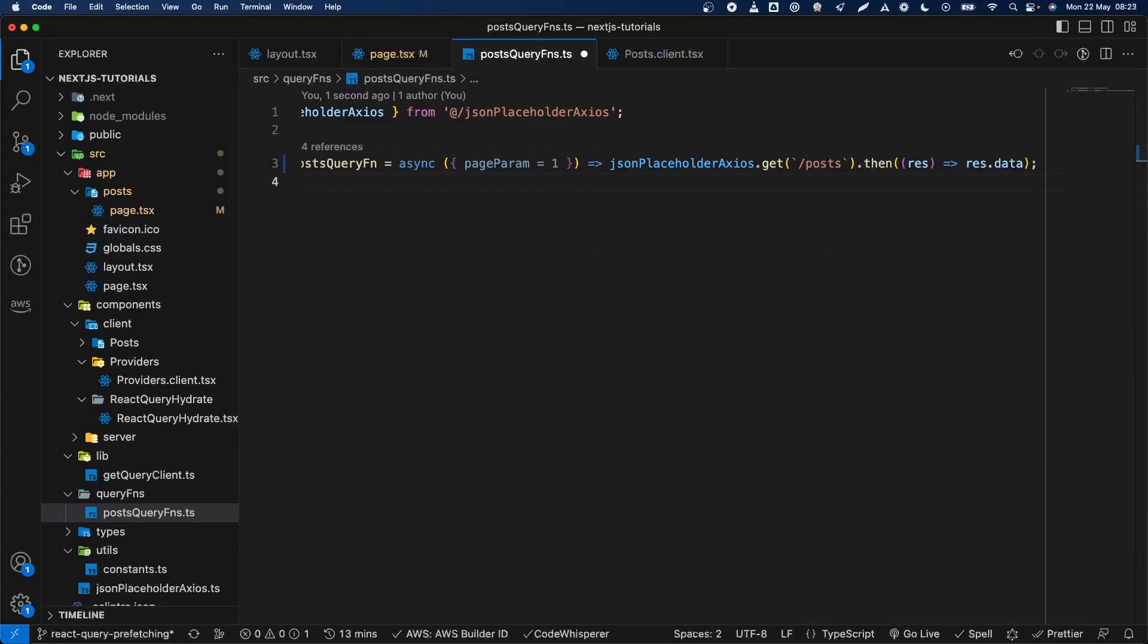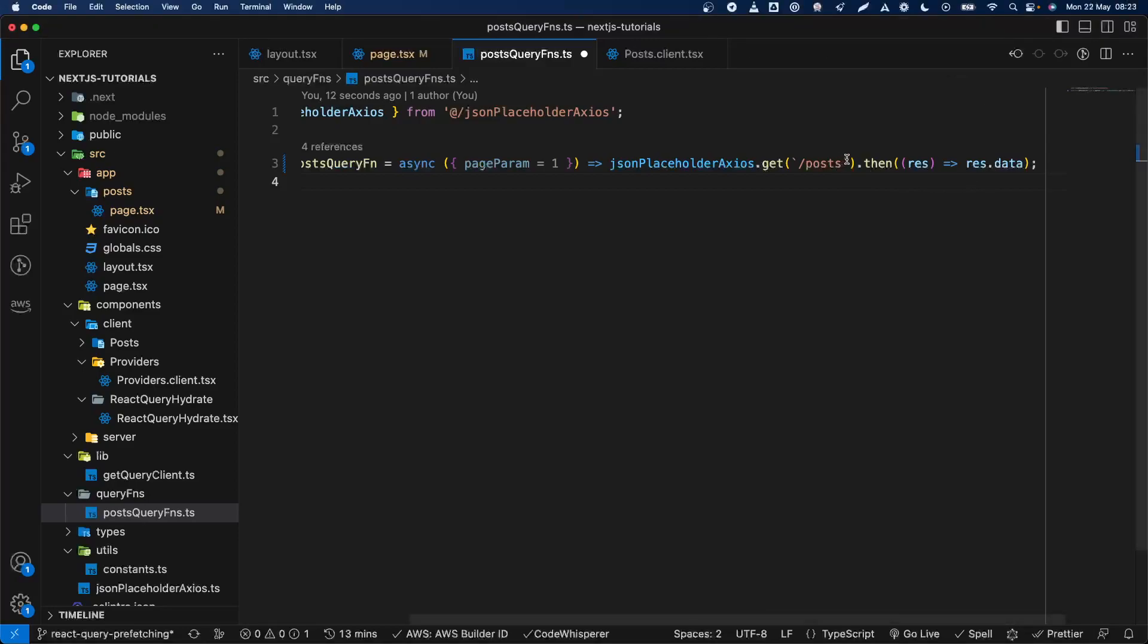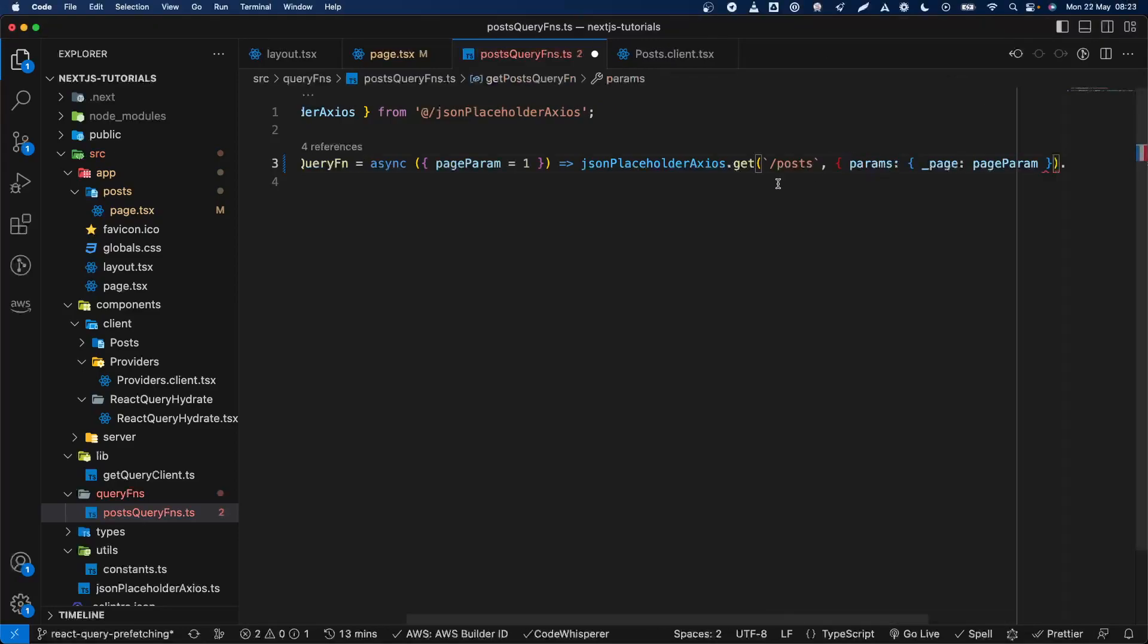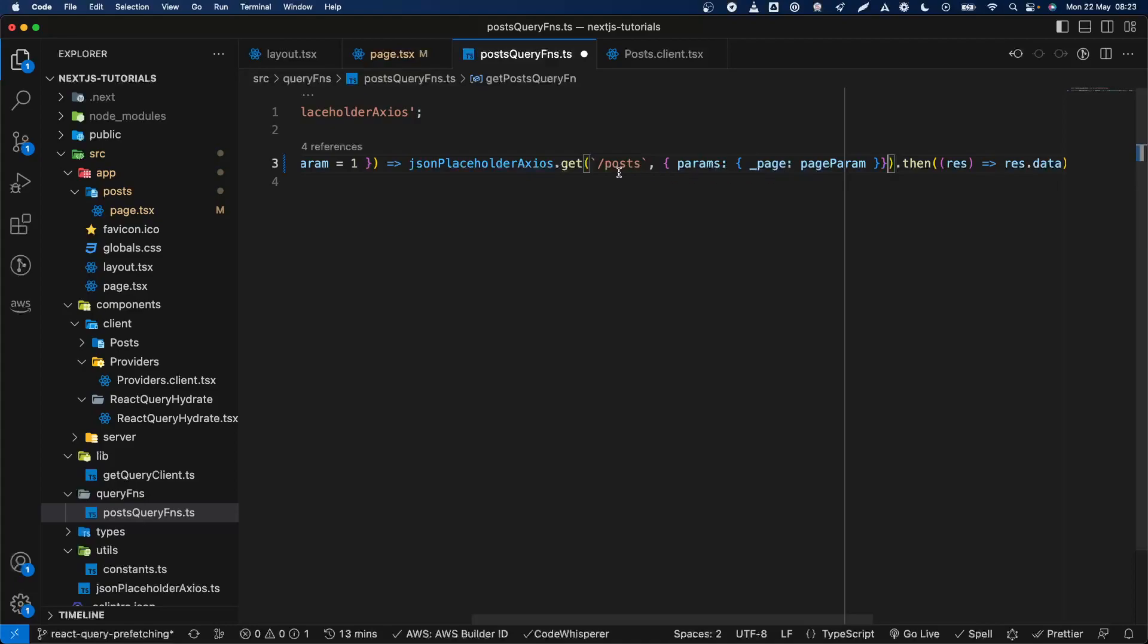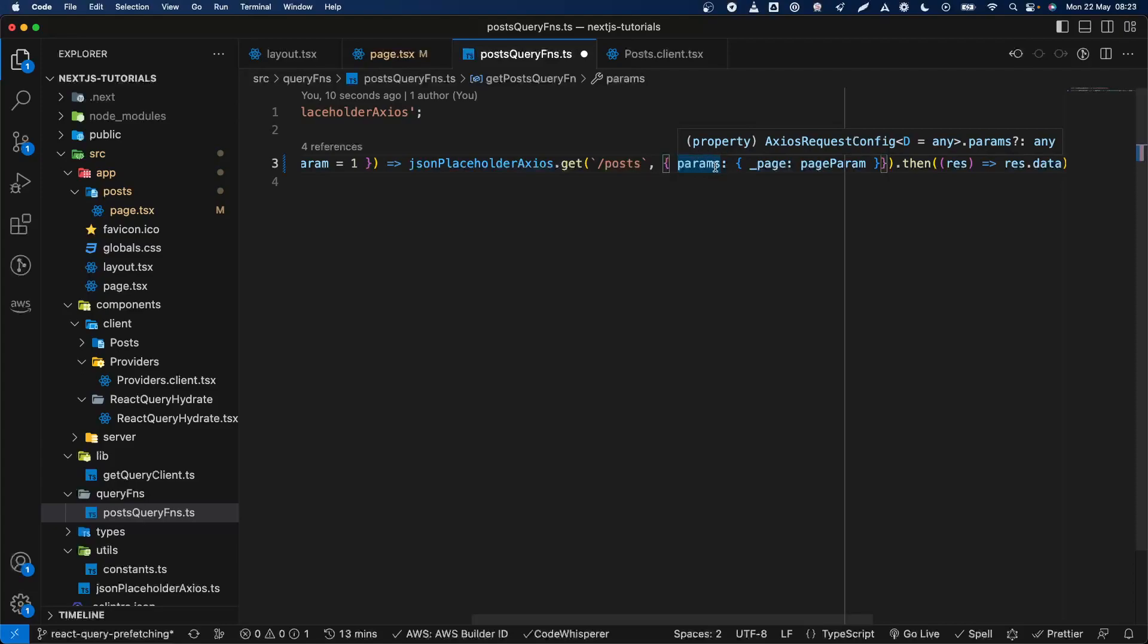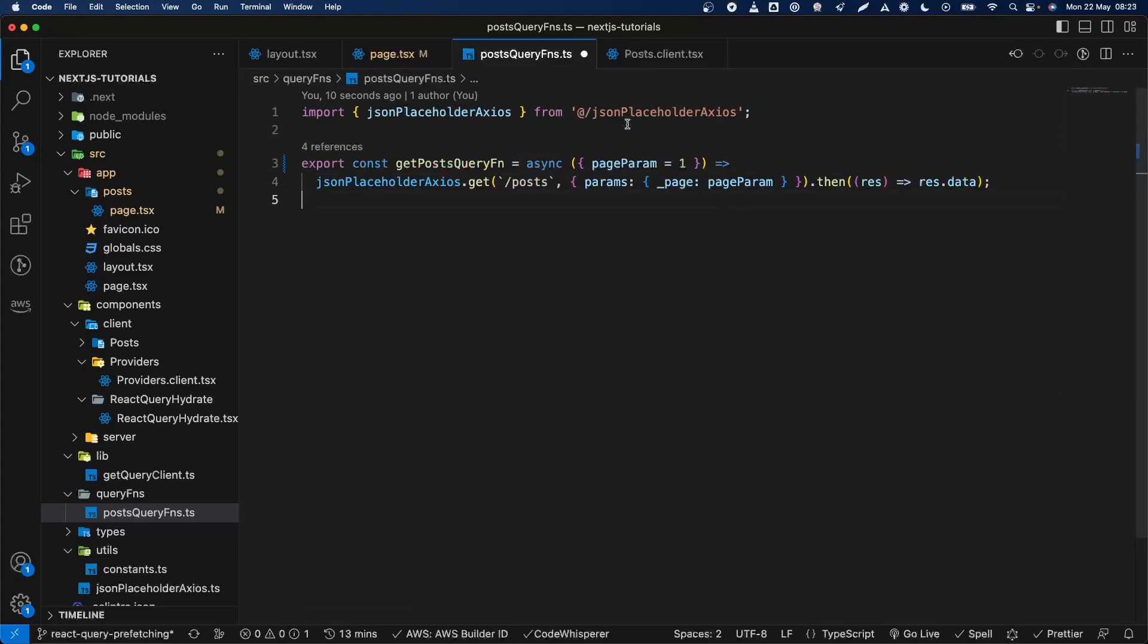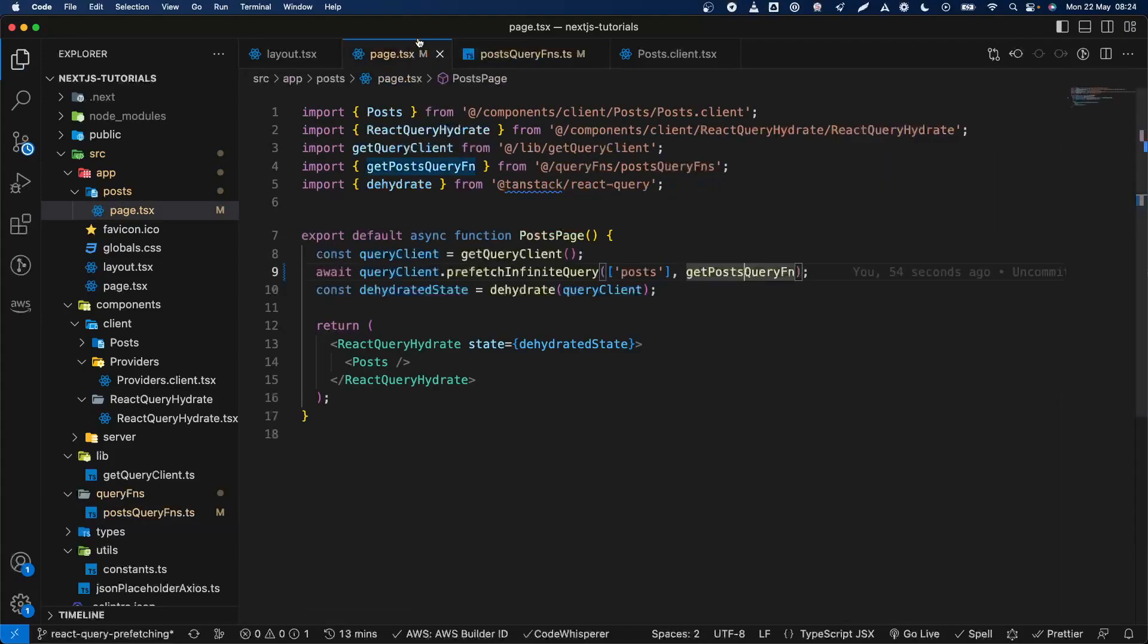Then copy this and basically what we want here is to add the parameter, I mean the query parameters, which you can add it like this. In the Next.js we have a single parameter which is the options, and we then get the params and then we set out the page. Basically that's it for prefetching the infinite query.